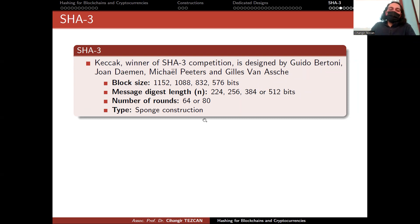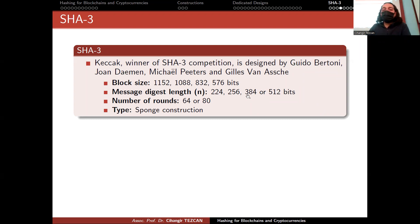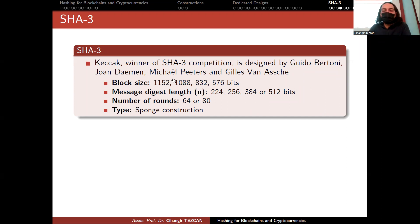Unlike the previous designs, Keccak uses a sponge construction. The message digest length is identical to SHA-2, because SHA-3 is chosen as a fallback in case something happens to SHA-2, so the digest lengths should match. Since it is a sponge construction, there is a large internal state and correspondingly large block sizes.